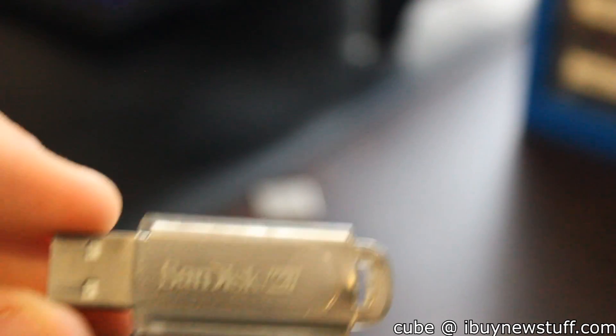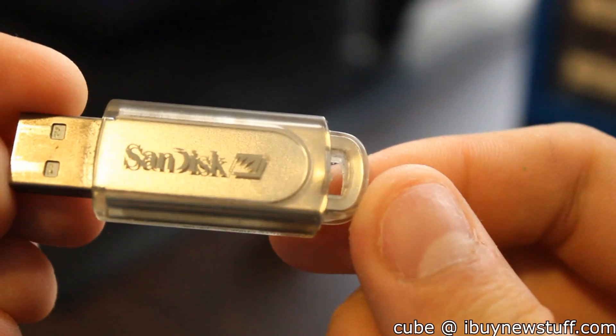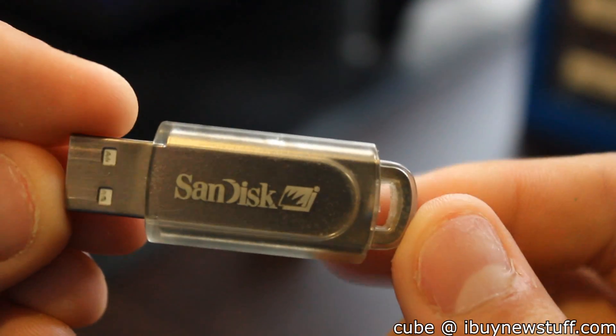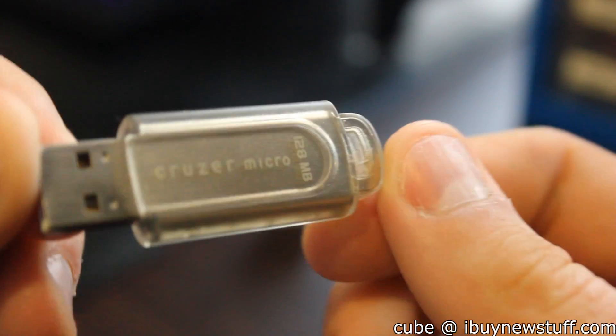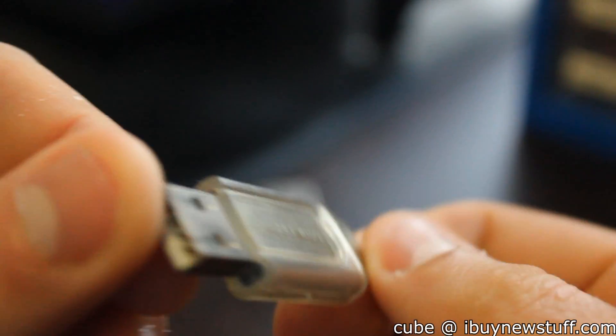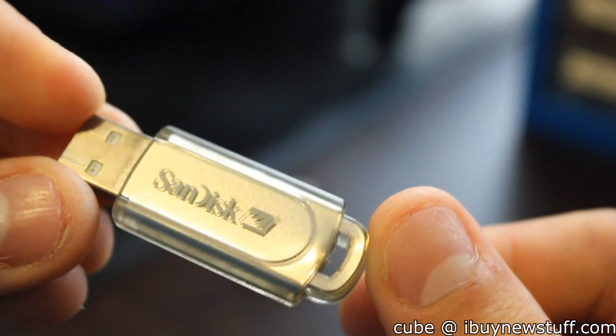Hey everyone, this is my 128 megabyte SanDisk USB. There's nothing special with it, but last time I made a magnet video...